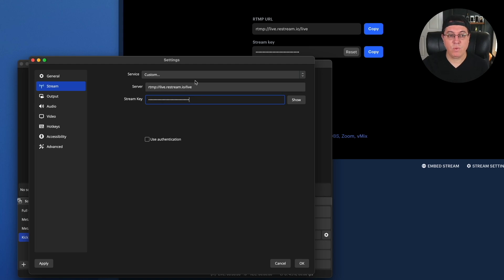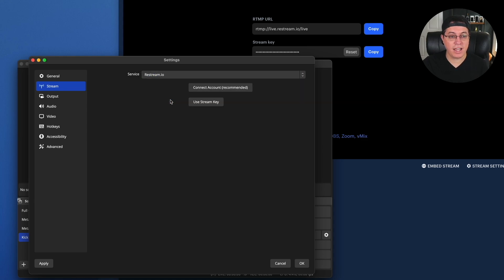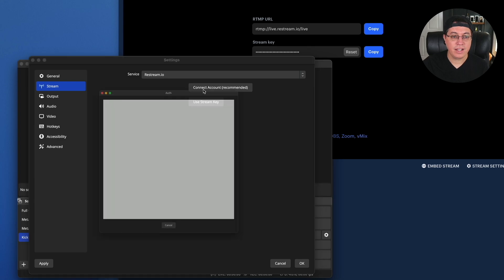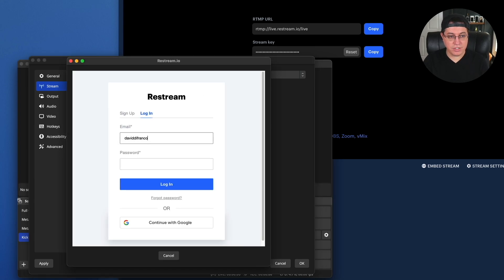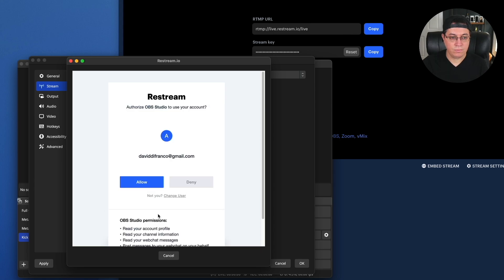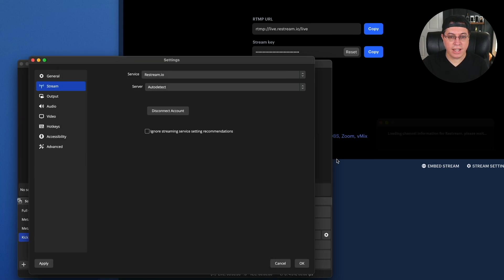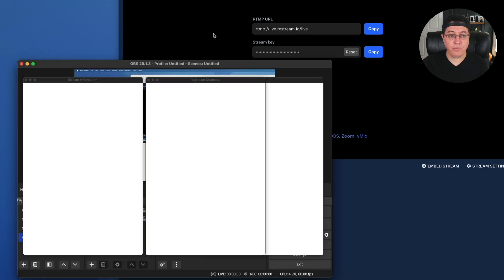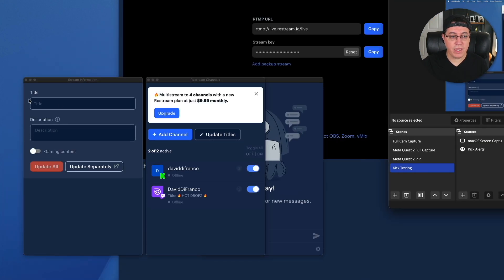But if you wanted to automatically log into Restream, check this out. You simply click Restream.io, connect account recommended. We log in using our credentials. I'm not a robot, I swear. Allow, authenticating. And now we are good to go. We are fully set up in OBS.